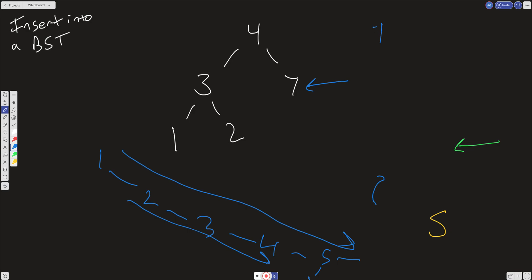So our time complexity here is going to be O of log n if the tree is balanced. And our space complexity is going to be O of 1. It's constant space. We're not creating any new space relative to the size of the input. We're just creating a new tree node and then inserting it wherever it needs to be. And then we're creating a few other pointers to help us traverse down the tree.